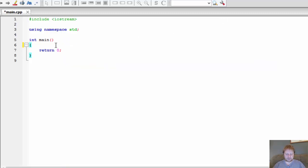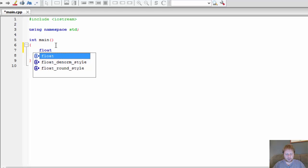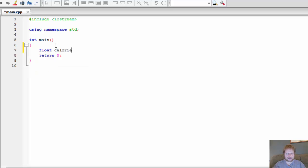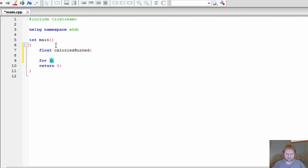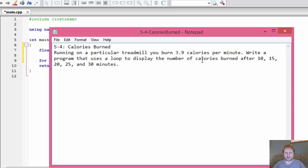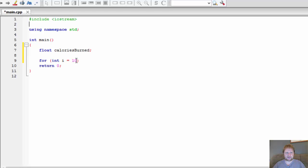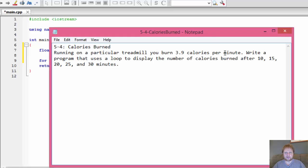Alright, so here's how we do it. Float calories_burned — this is going to be our total of calories burned, and that's really all we need to declare. We can do the calculations within the loop. So, if i equals 10 because we start at 10, and i is less than or equal to 30 because we do 10, 15, 20, 25, and 30 — so 30 is the top.